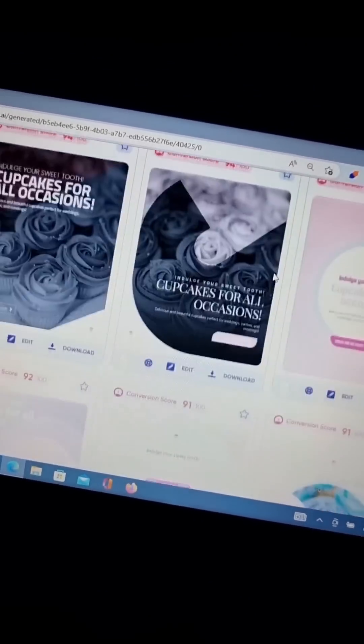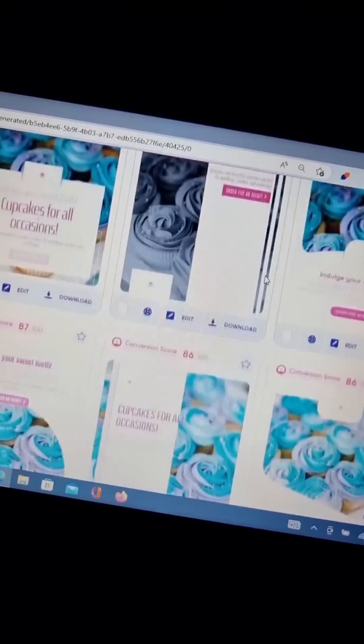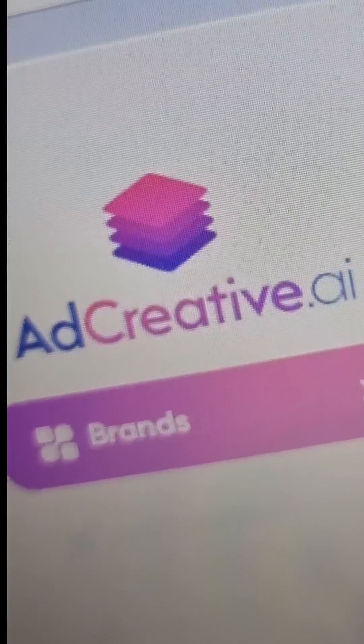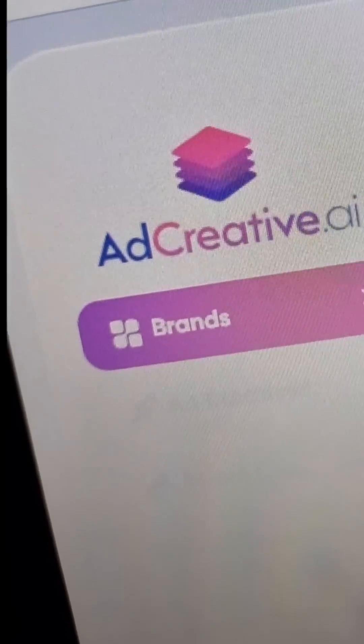Watch how I use this AI tool to create up to 100 professional adverts for my business in just two minutes, and you can do the same using this ads AI tool.